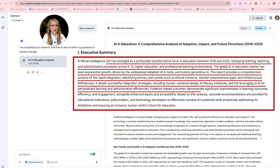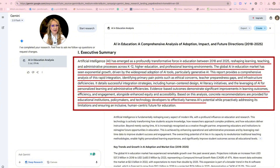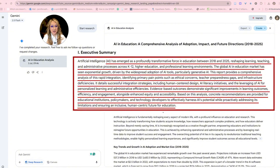Evidence-based outcomes demonstrate significant improvements in learning outcomes, efficiency and engagement, alongside enhanced equity and accessibility. Based on this analysis, concrete recommendations are provided for educational institutions, policy makers and technology developers to effectively harness AI's potential while proactively addressing its limitations — ensuring an inclusive, human-centric future for education. I love that.